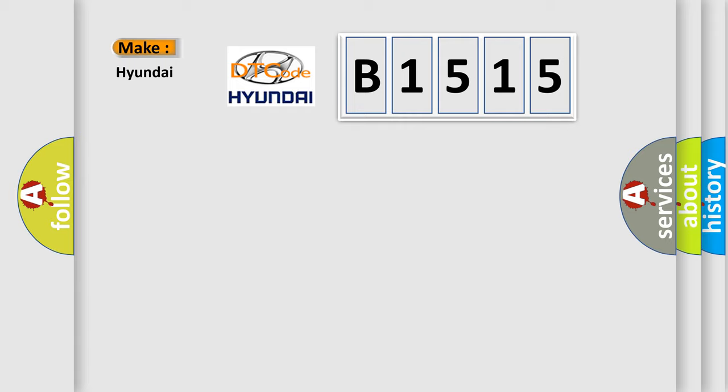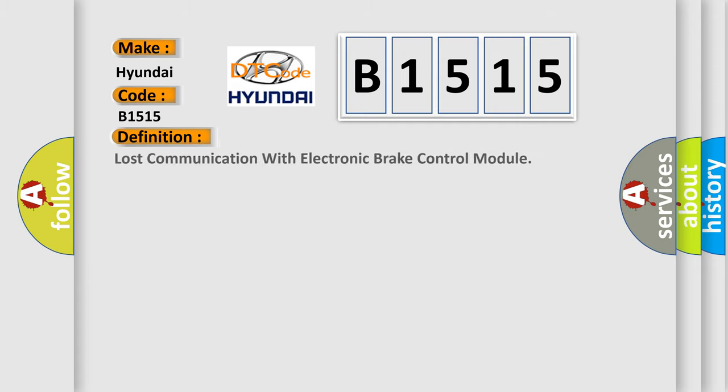So, what does the Diagnostic Trouble Code B1515 interpret specifically for Hyundai car manufacturers? The basic definition is: Lost communication with electronic brake control module.